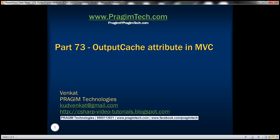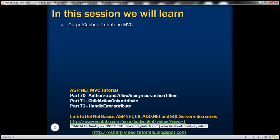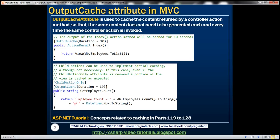This is part 73 of the ASP.NET MVC tutorial. In this video we'll discuss the output cache attribute in MVC. Output cache attribute is used to cache the content returned by a controller action method so that the same content does not need to be generated each and every time the same controller action method is invoked.